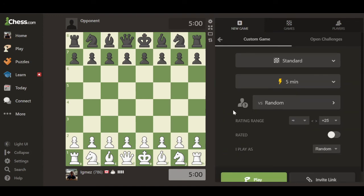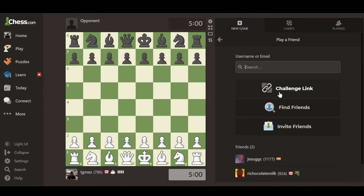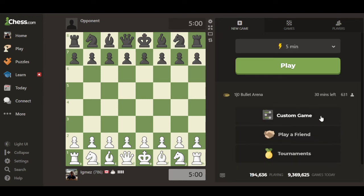Now the next one is pretty cool — you can actually pick who you want to play. It could be either a random person here on chess.com, or you can invite a friend from your friend list, or even better, you can send a link to somebody and play with them. This is a very useful feature in case you have friends that do not have a chess.com account and you just want to play casually online. They don't need an account or to sign up — they just click on the link and your game starts.